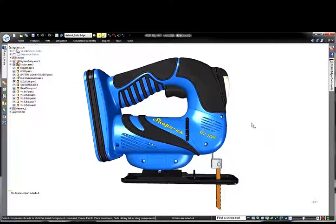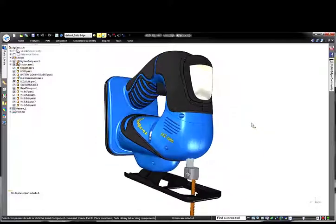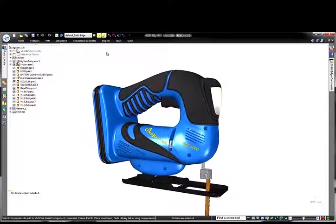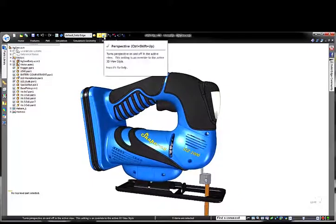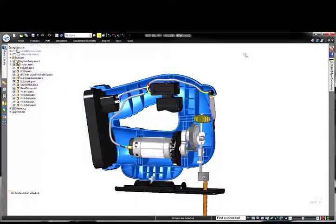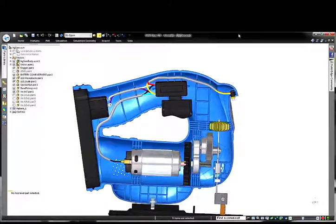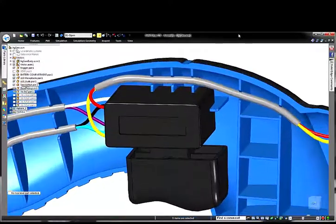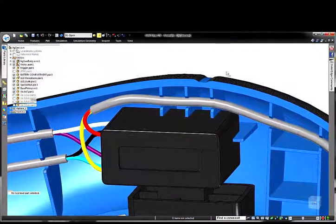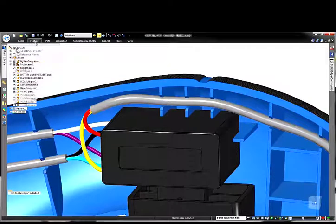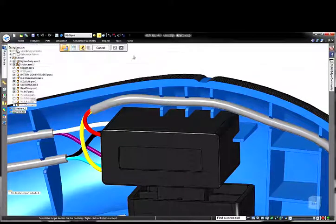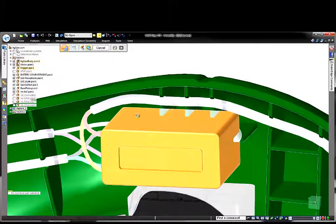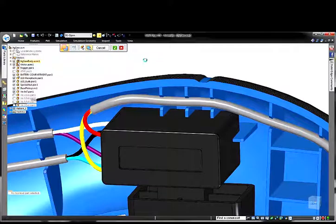Designers of plastic parts and consumer products understand the challenges of both form and function of consumer product design. Solid Edge helps designers meet those challenges by offering unique and powerful tools specific to plastic part design. The plastic part features offered in Solid Edge enable the designer to focus on the overall design and its function rather than spend a lot of time tediously modeling specific geometry commonly found in most plastic parts and consumer products. One powerful workflow supported by Solid Edge is the ability to assemble internal components and then design a plastic housing around them.